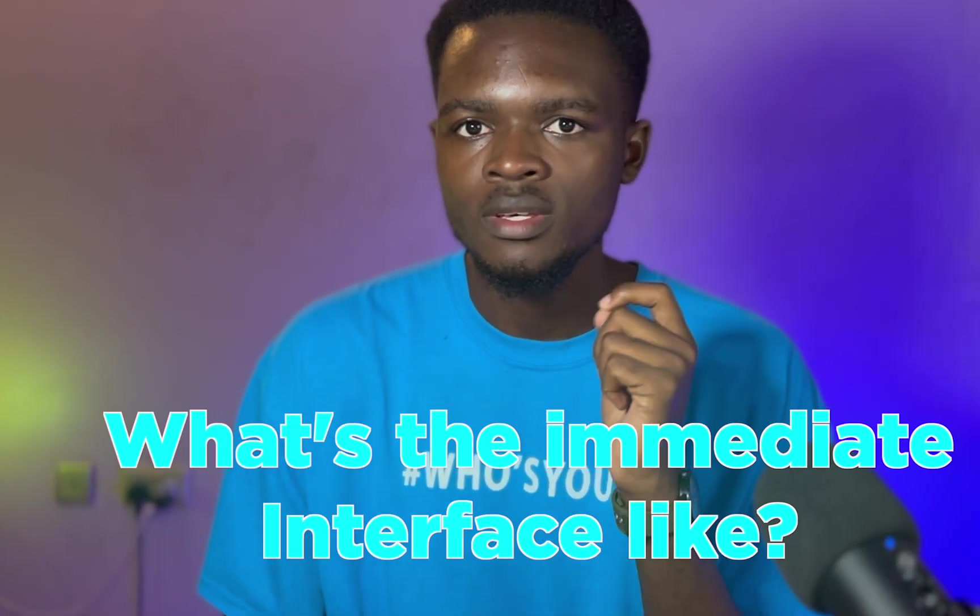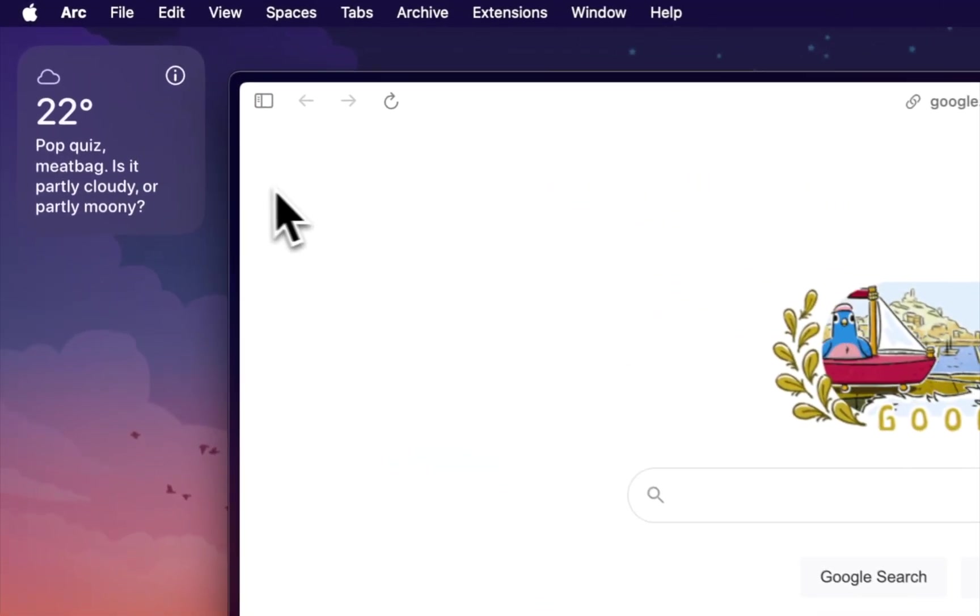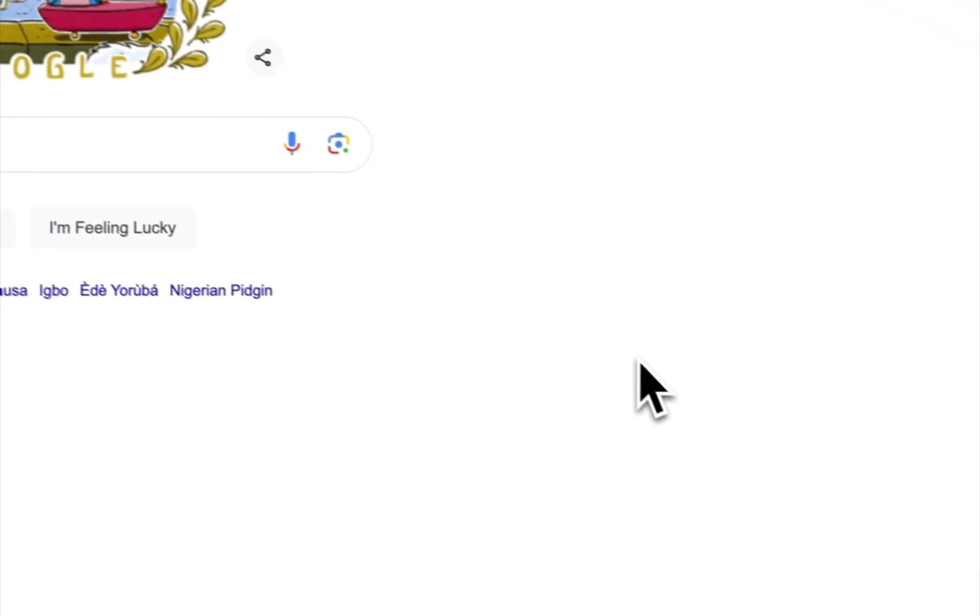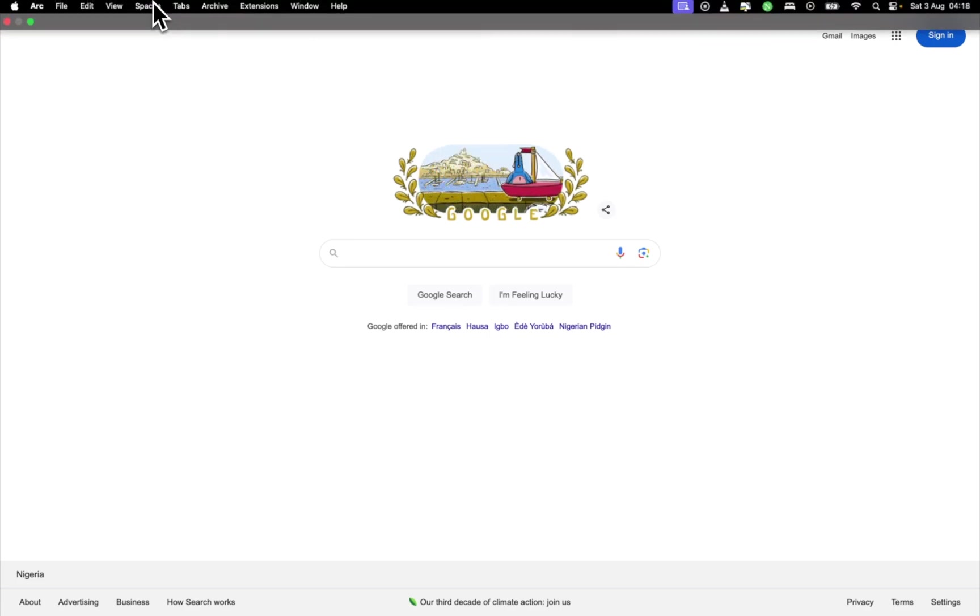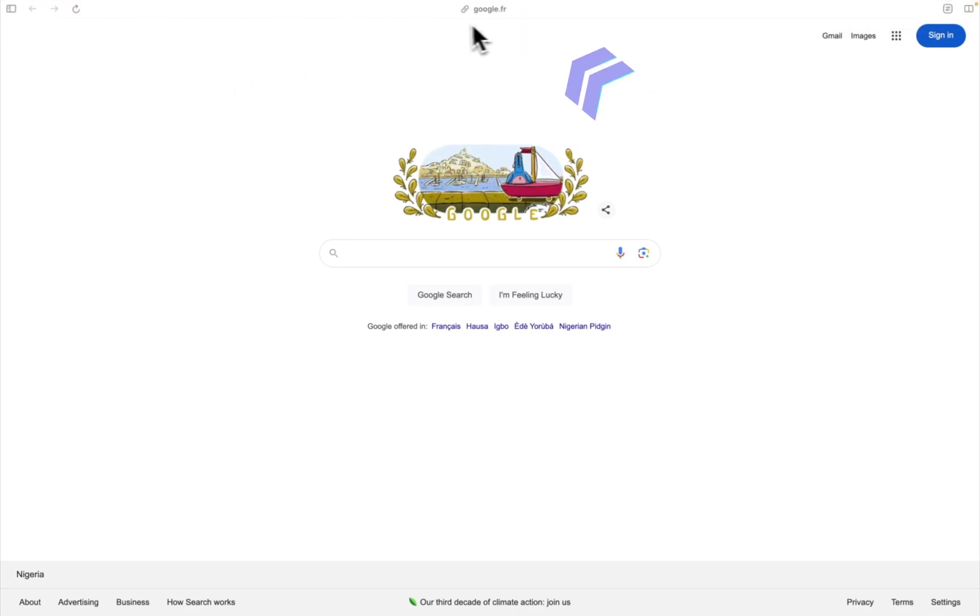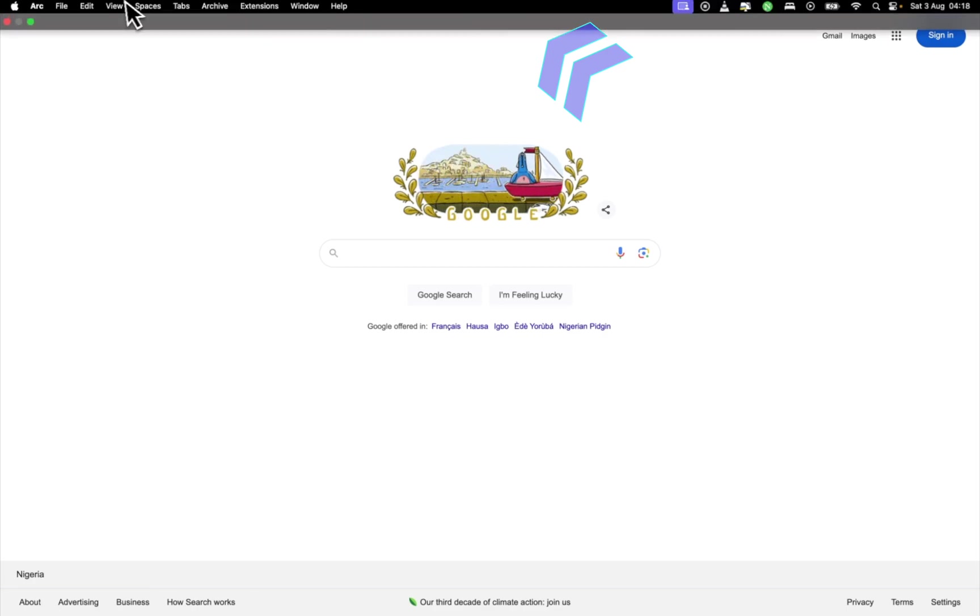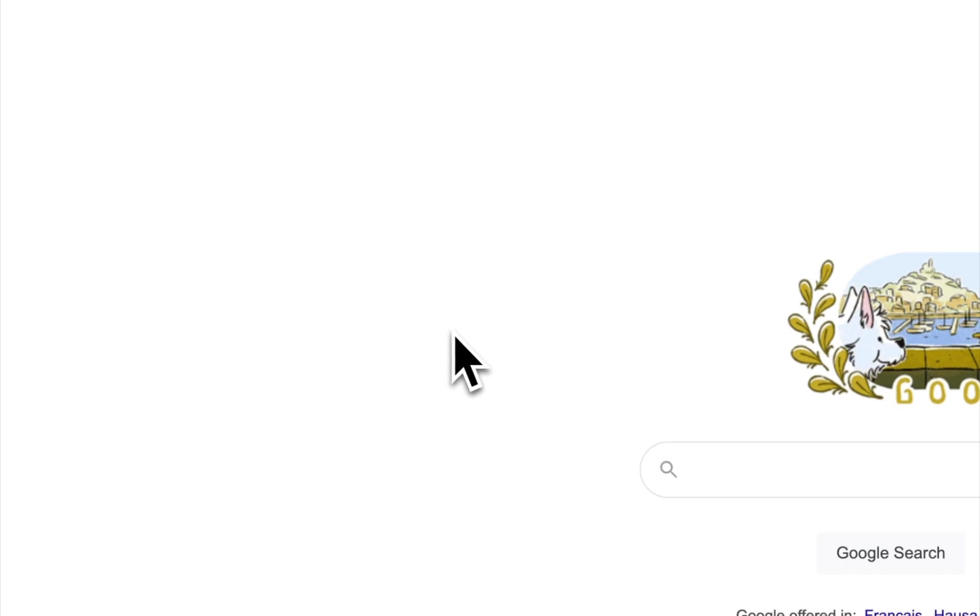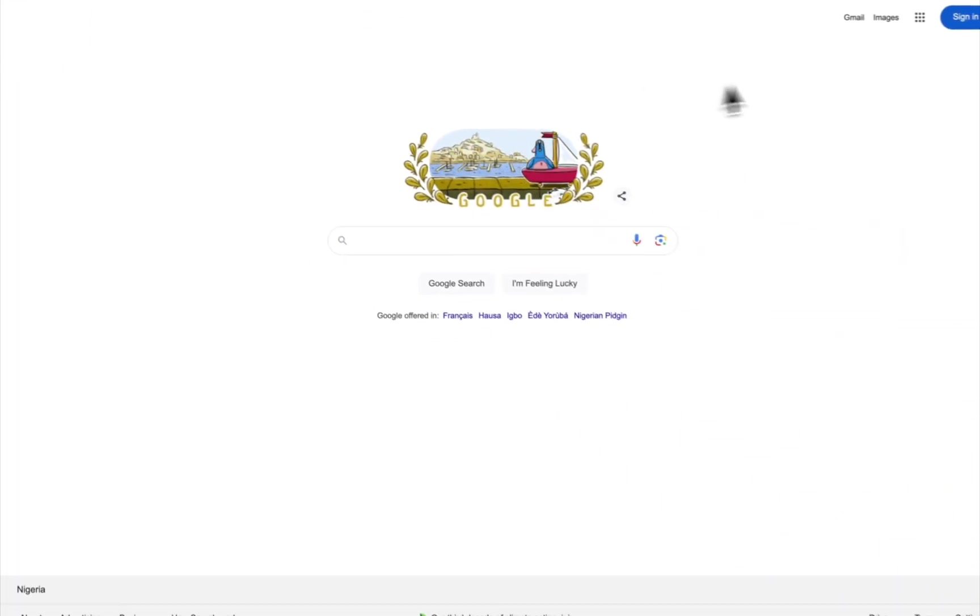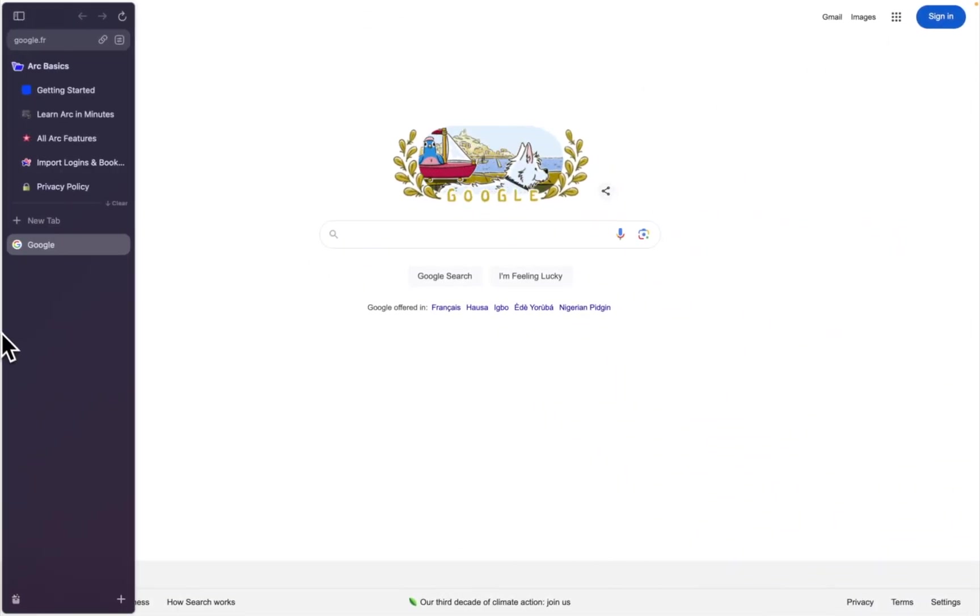So let's start with the basics. What's the immediate interface like? We are in Arc browser, I've signed in. Very nice and it's not really intrusive. As a matter of fact, we can hide or show this toolbar. Once you do that, you get the whole real estate of your display, which is very cool. You get to actually use your full space.